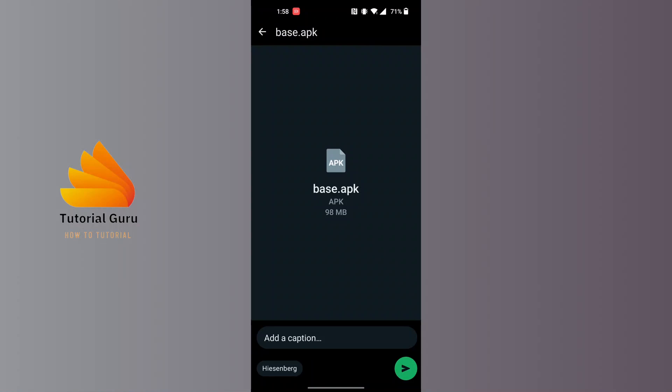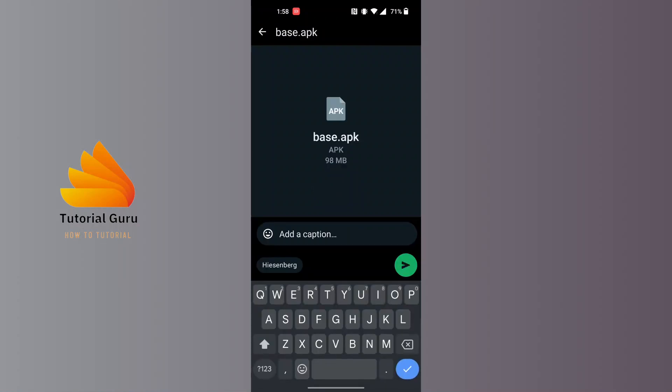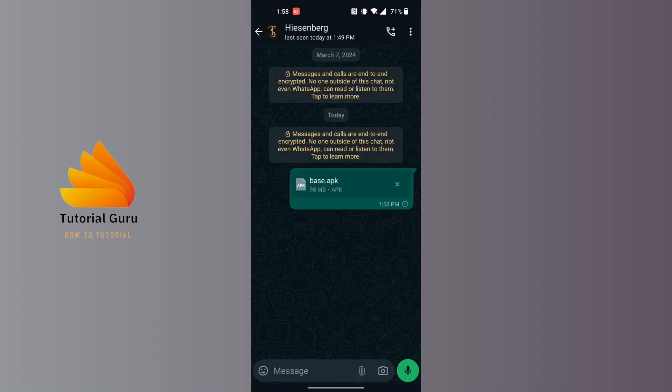And you can add a caption over here. Tap on the send button over here and it will be sent. And you can see guys the Viber's base APK has been sent on WhatsApp.